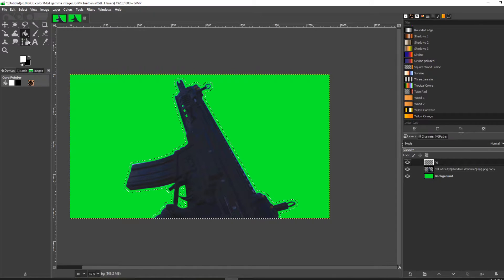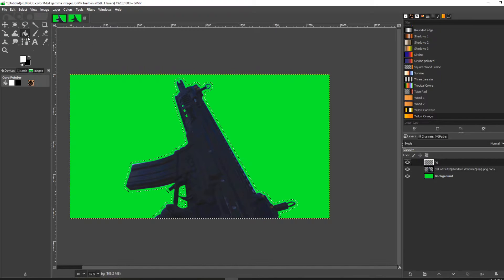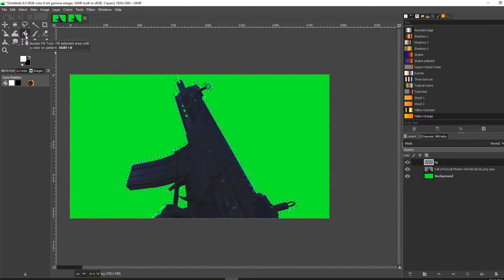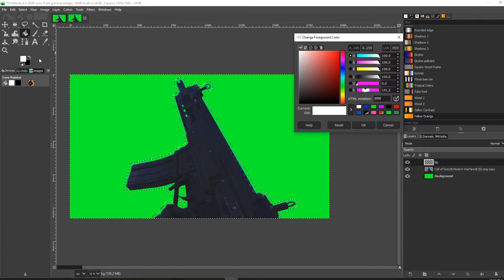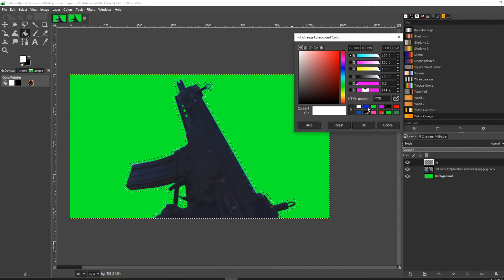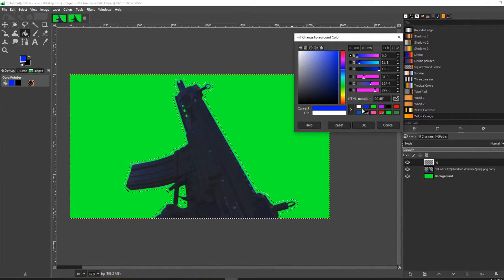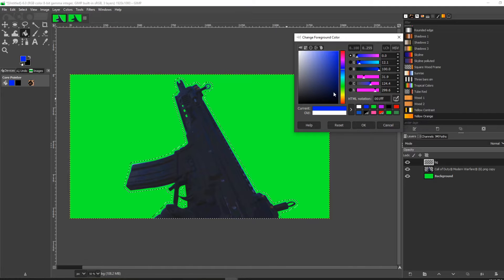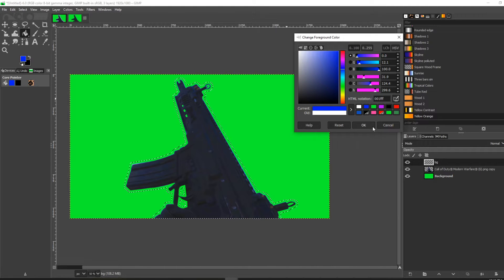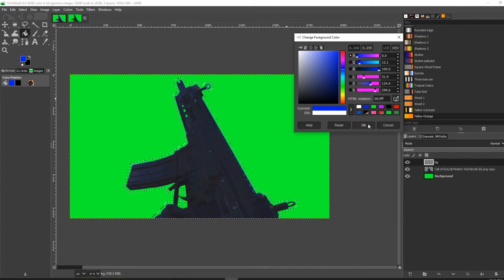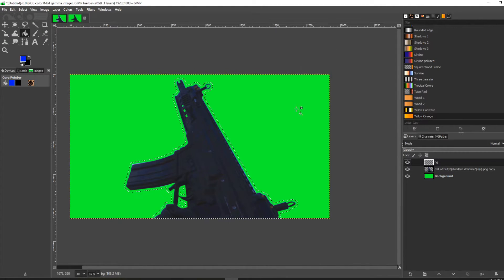Next, what you're going to want to do is pick your color. In this example, I'm going to pick a dark blue color—I think that'll look all right—and click OK.